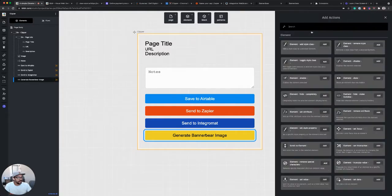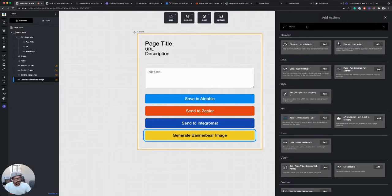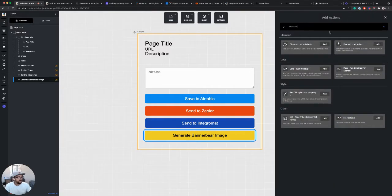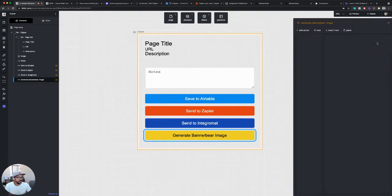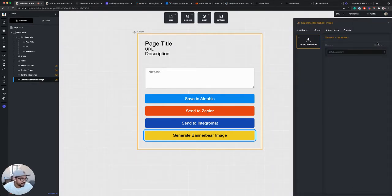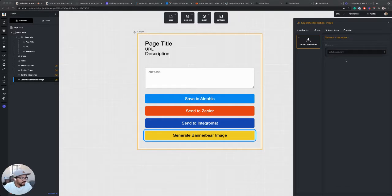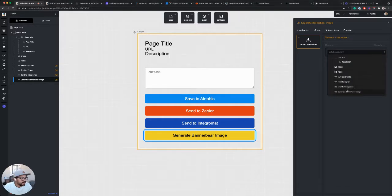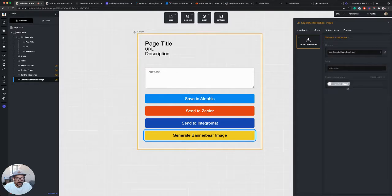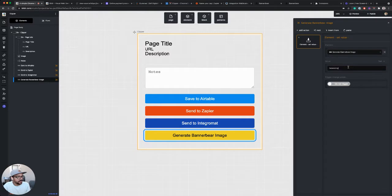Now again, I want to set a value on this button so that I can give the user some feedback to tell them that this is being sent to BannerBear. So I'm going to use element set value on our generate BannerBear image button, and I'm going to set the value to generating dot, dot, dot.